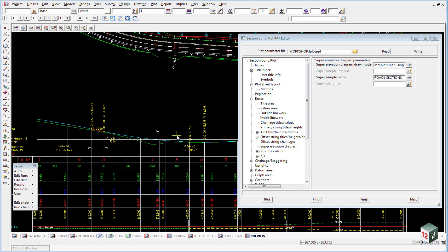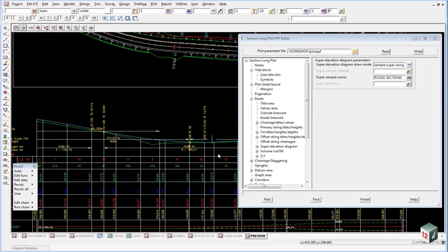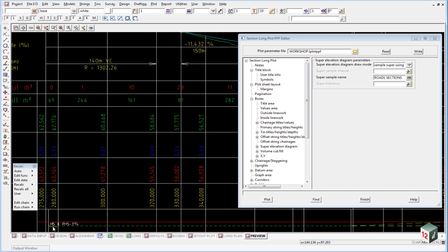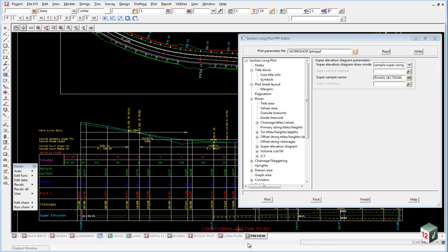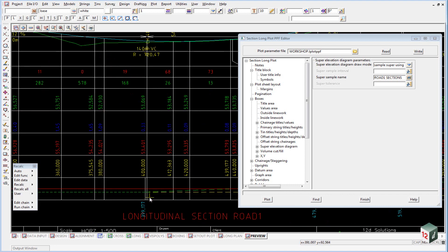And you can see in our super diagram down the bottom here, we start off with just our standard left and right minus 3% crossfall, and then at chainage 399.177.